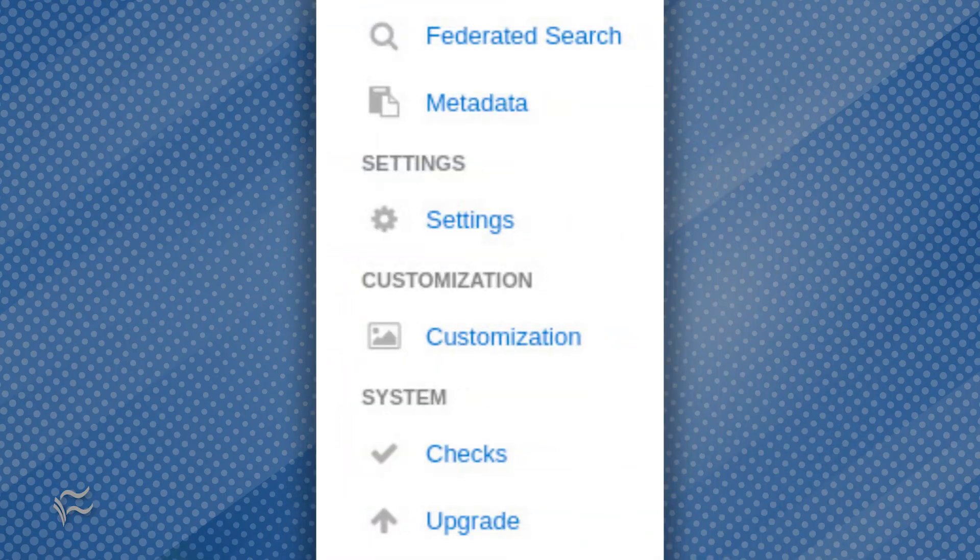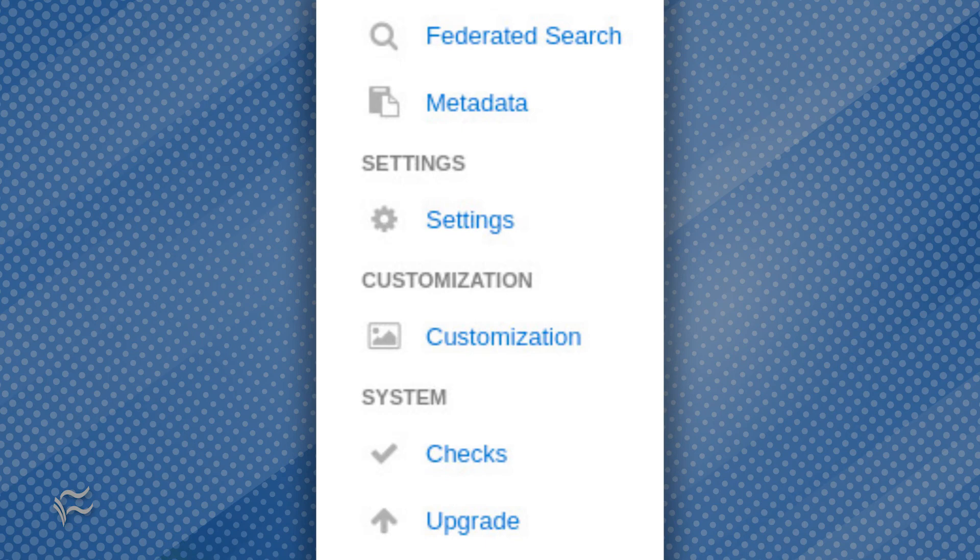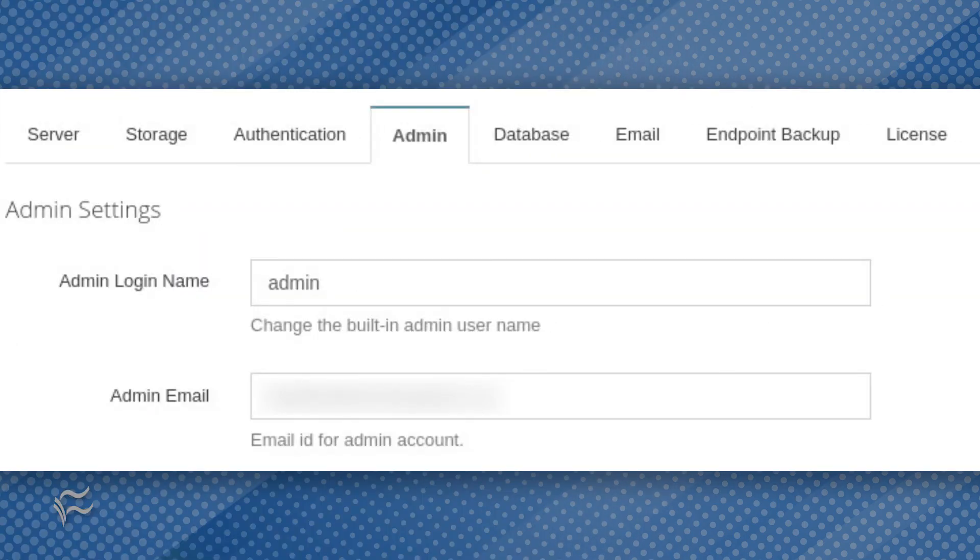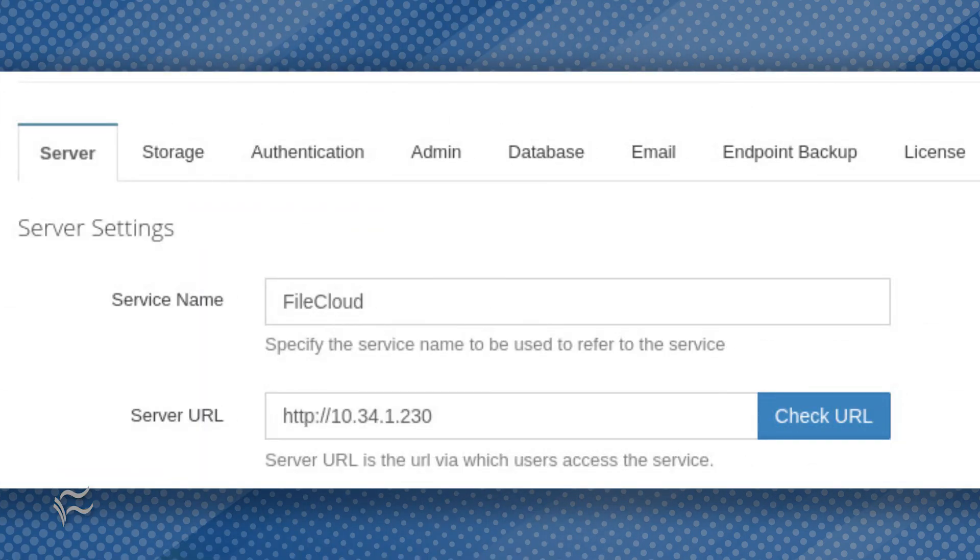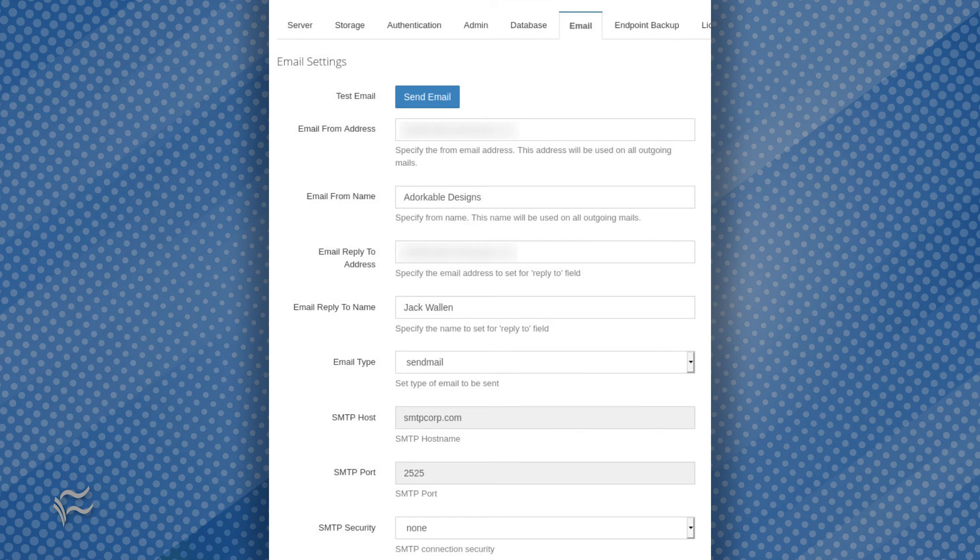After that, head over to settings and configure the following: Admin email, Server URL, Email settings.